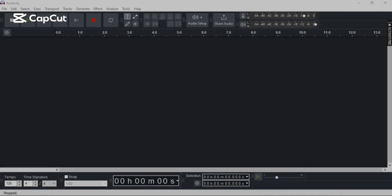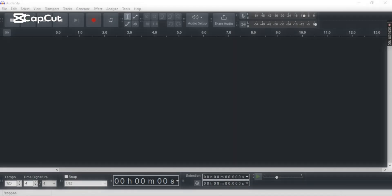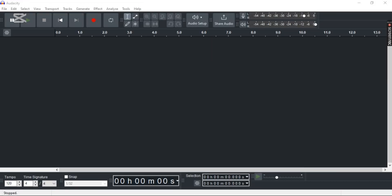Want to know how to reverse your audio in Audacity? Well, in this video I'm going to show you an easy step-by-step guide on how to do so. So let's get right into it.